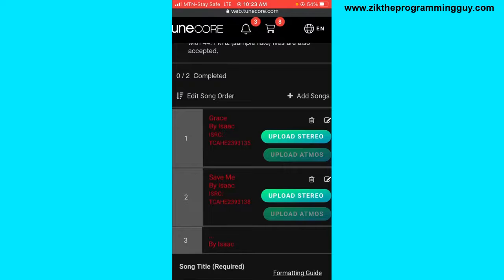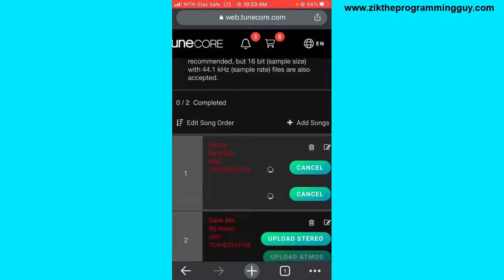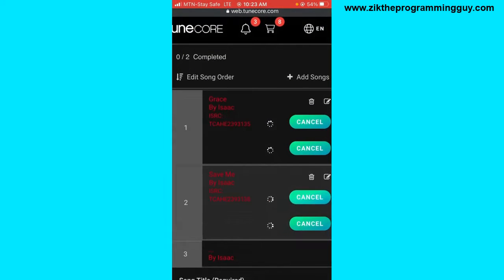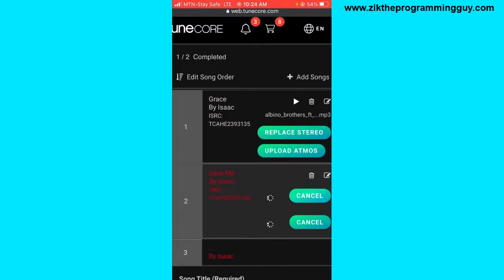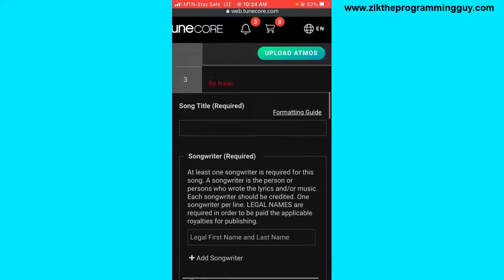The next thing after entering information about the songs is to upload the audio files. I'll start with the first one — there's an Upload Stereo button, click on that and select the audio file from your phone. Then scroll down and click the Upload Stereo File button for the next song and select it. Wait a few seconds for the upload to complete. Once uploaded, we can move on.